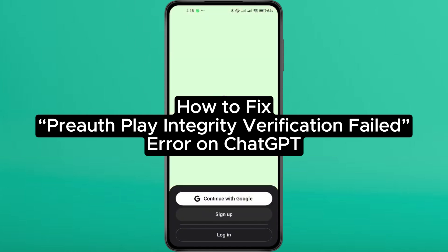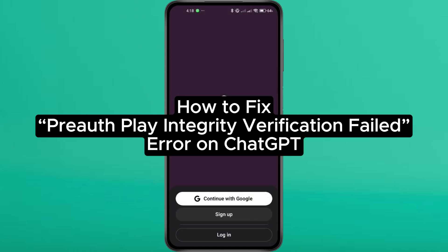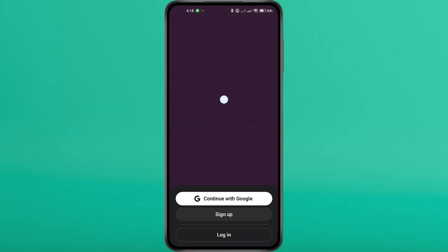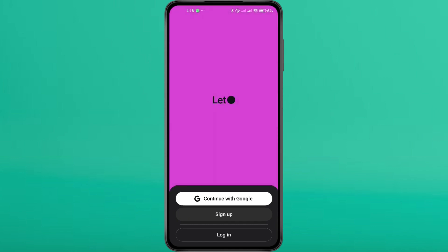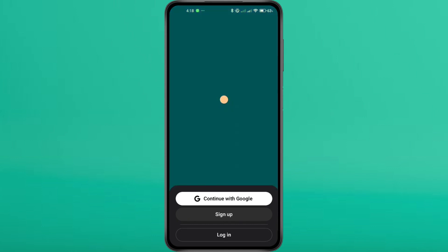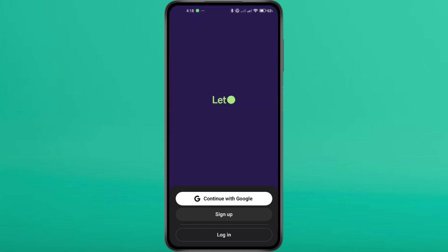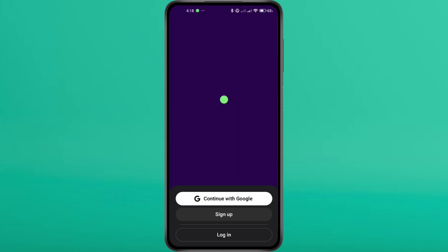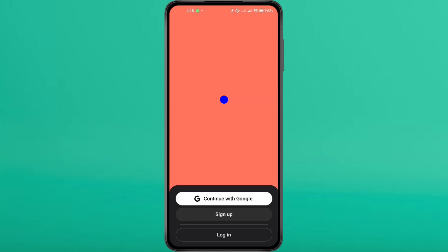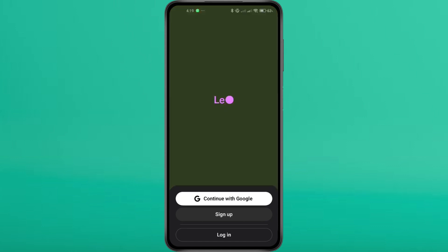How to fix Pre-Auth Play Integrity Verification Failed error on ChatGPT. Hey everyone. In this video tutorial, we're showing you how to fix the error message Pre-Auth Play Integrity Verification Failed on the ChatGPT app step-by-step. It's super simple. This issue is common, especially when trying to log into ChatGPT. So let's get started.